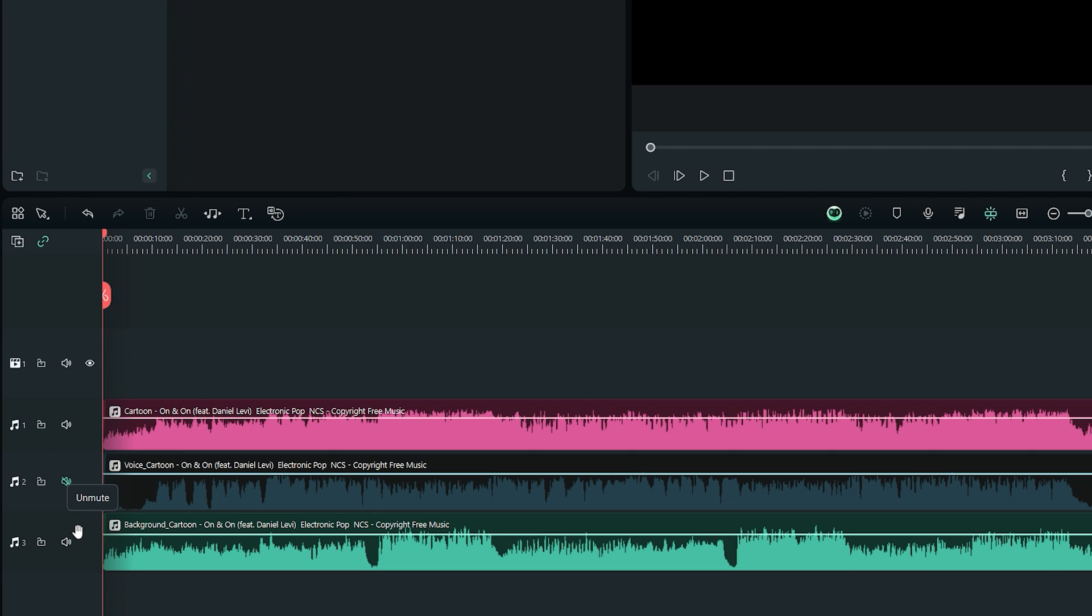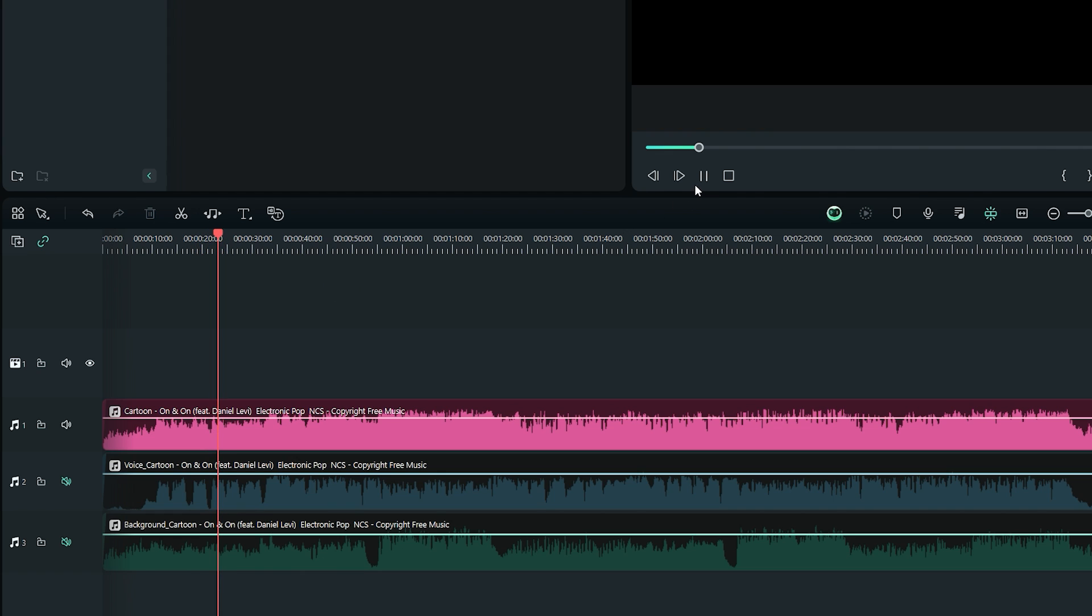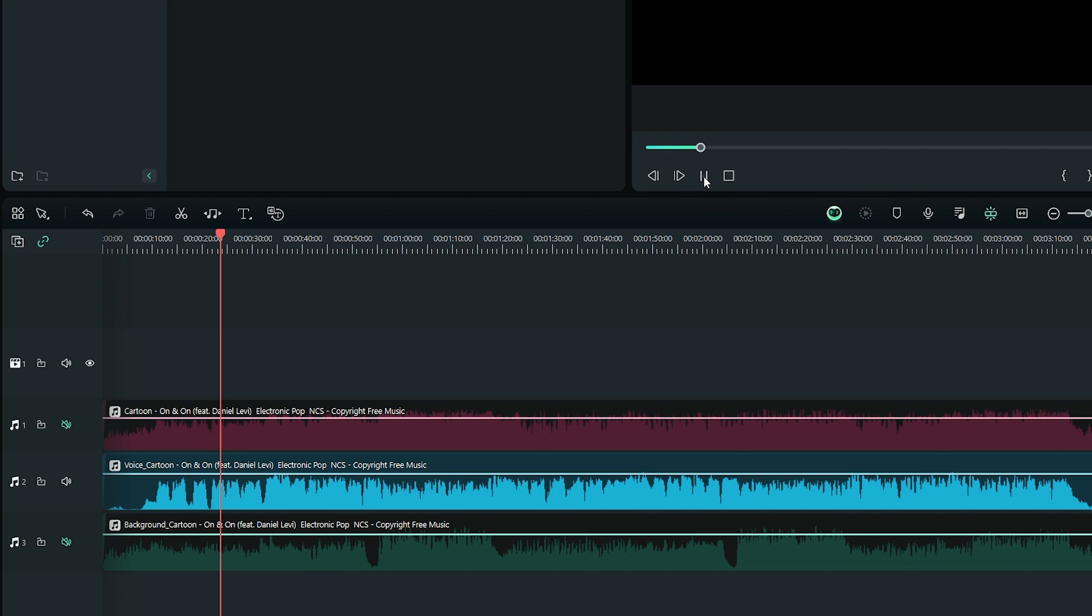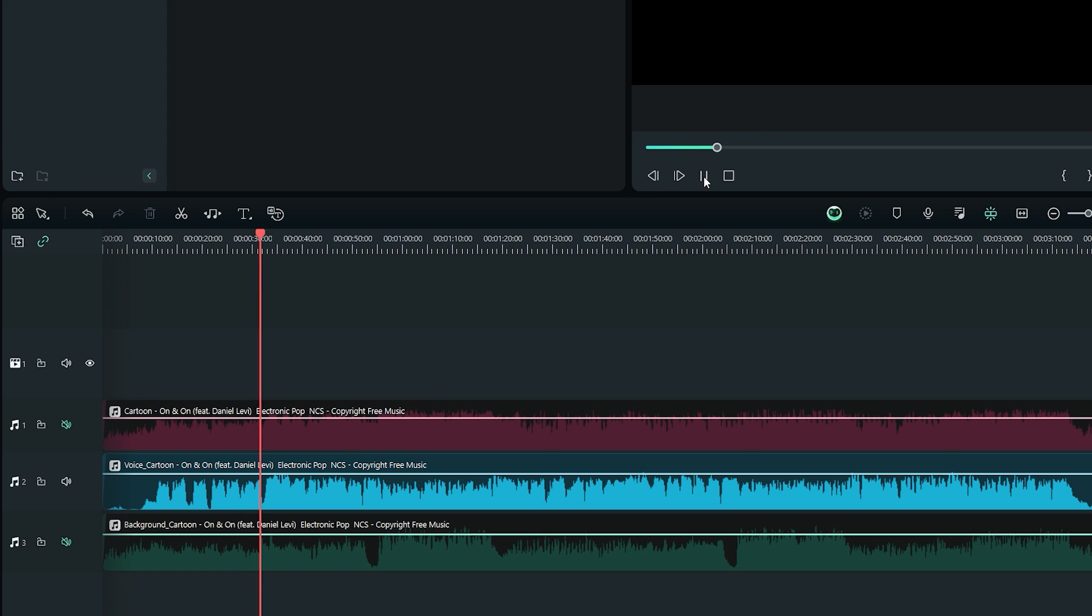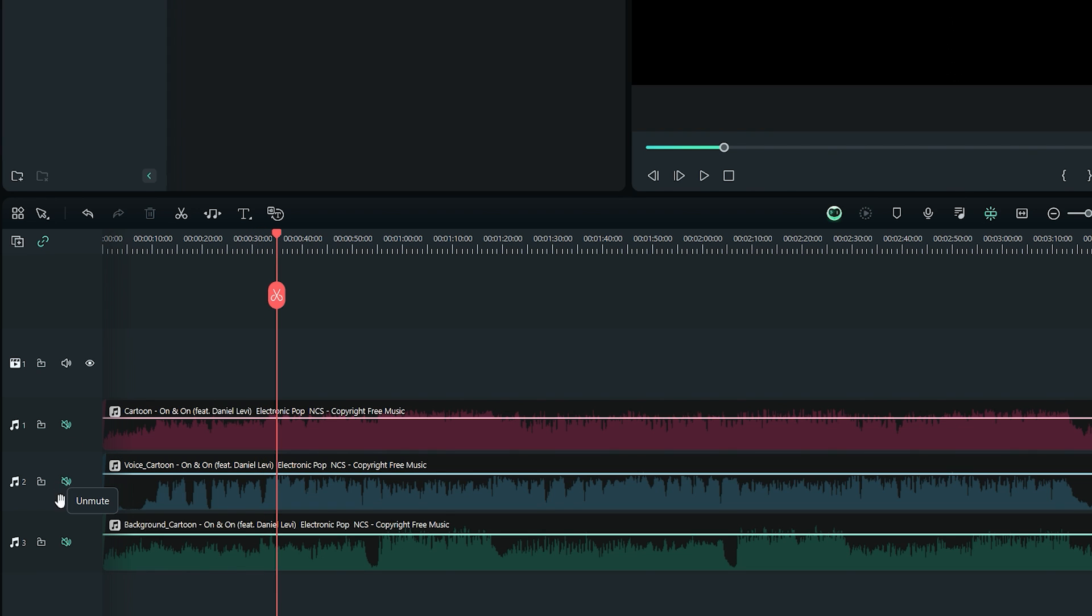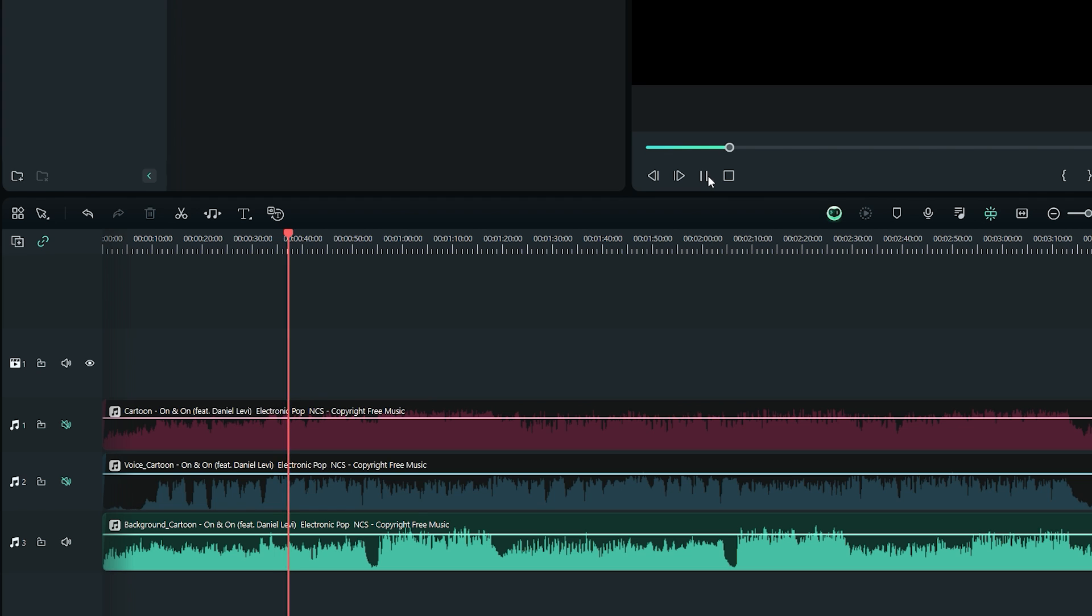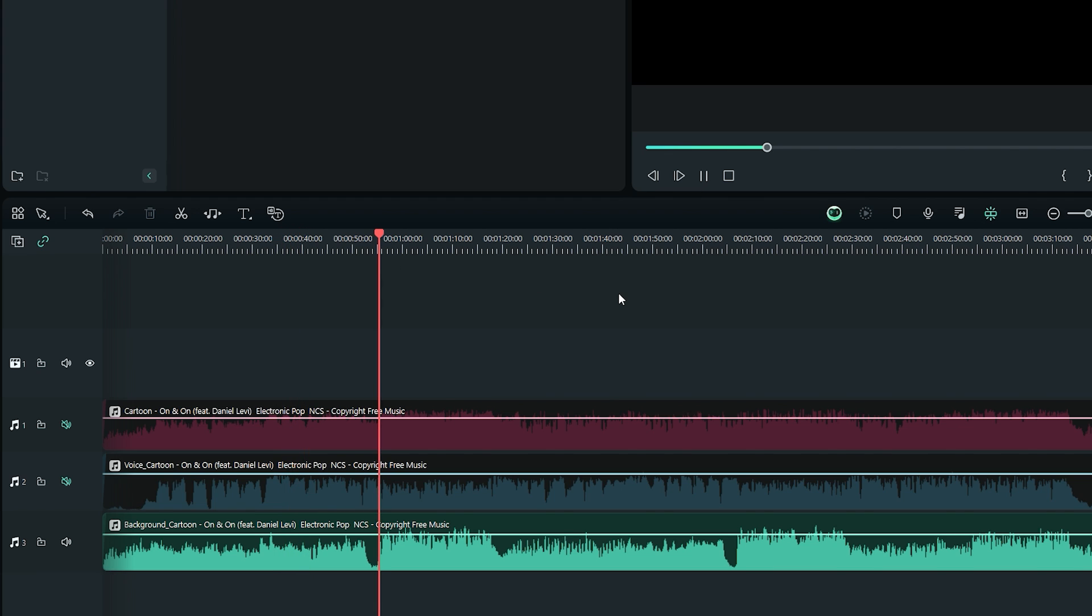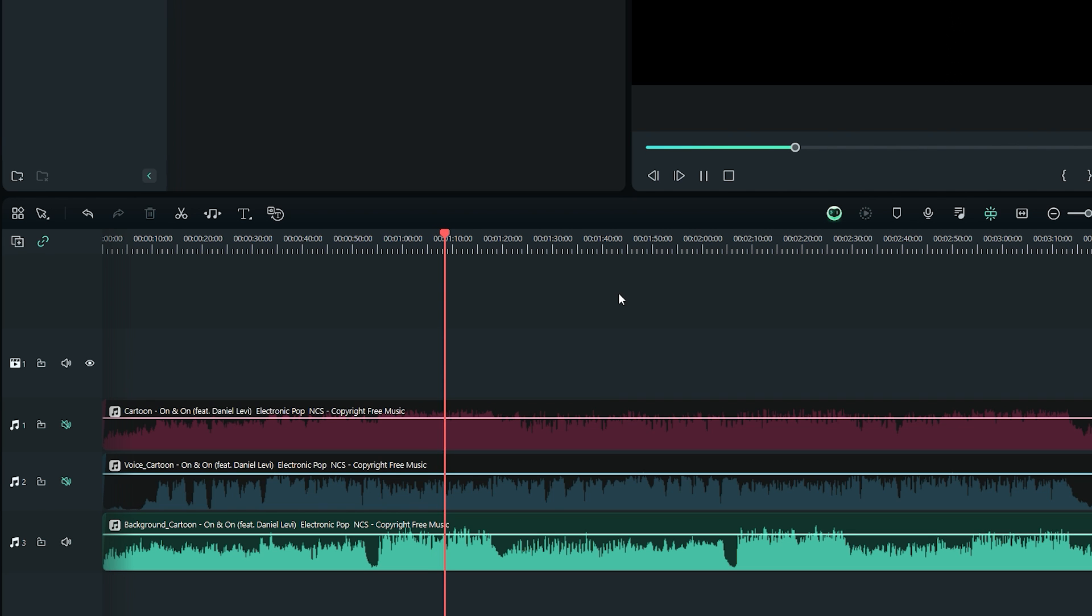The top one is the original audio file. The middle one is the vocals only. And the bottom track contains just music and beats. I can easily use any of them in my video project.